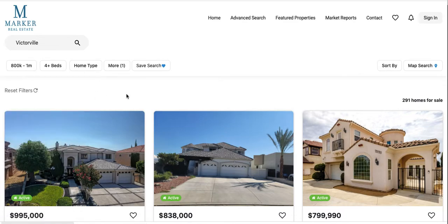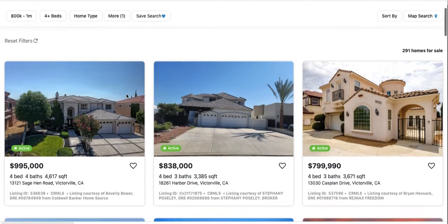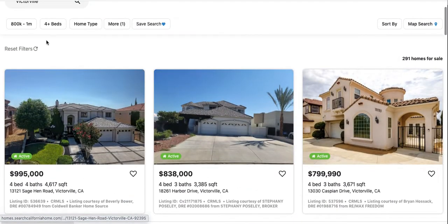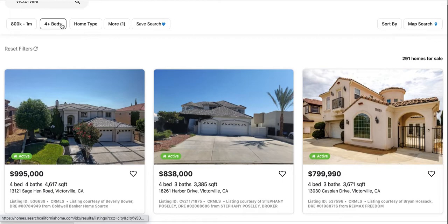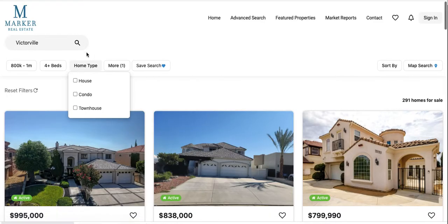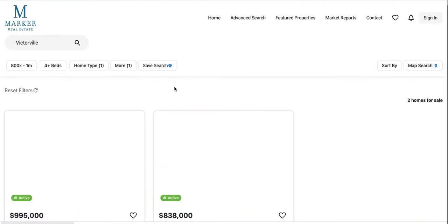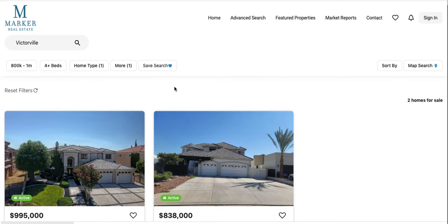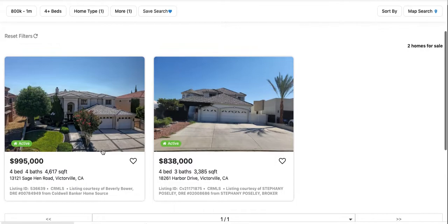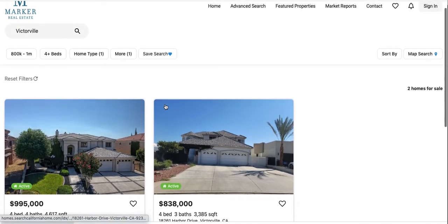Then say everything between 800,000 and a million, and you can change the home type to single family homes, for example, and you get a list. So there's only two homes in that price range.